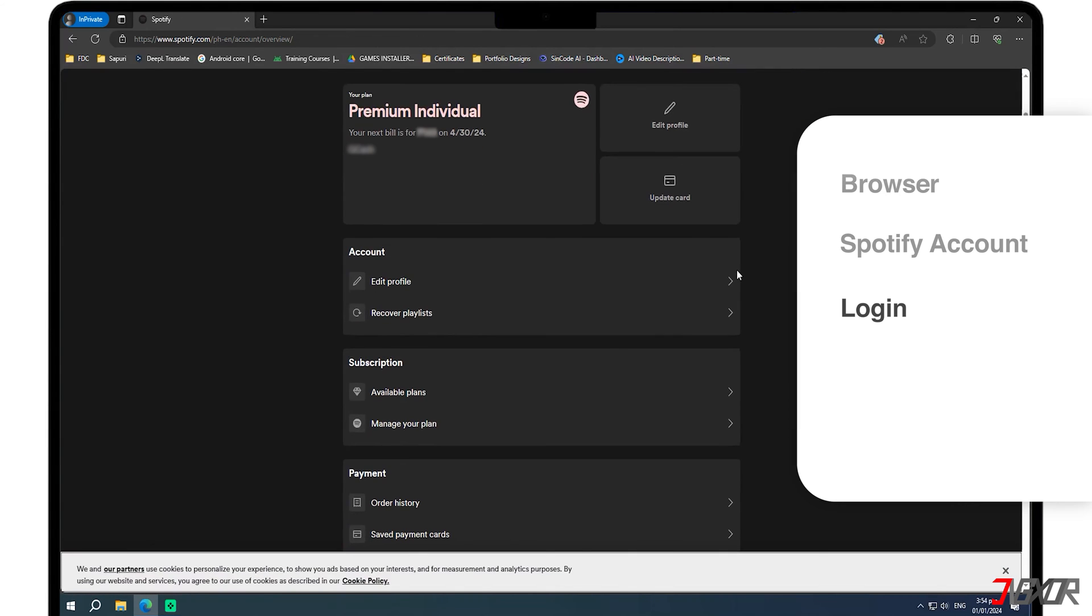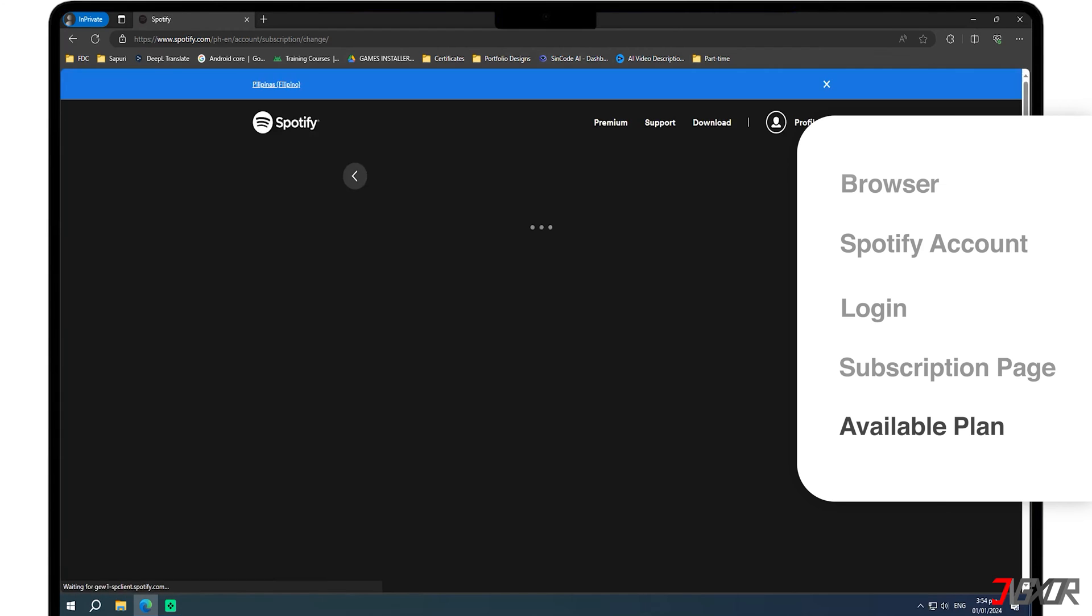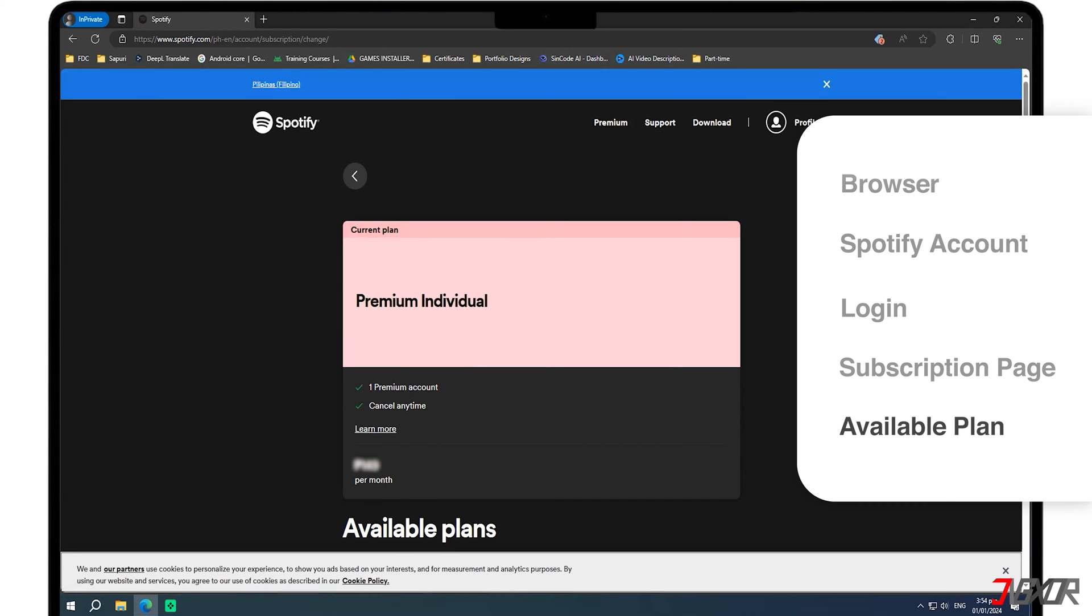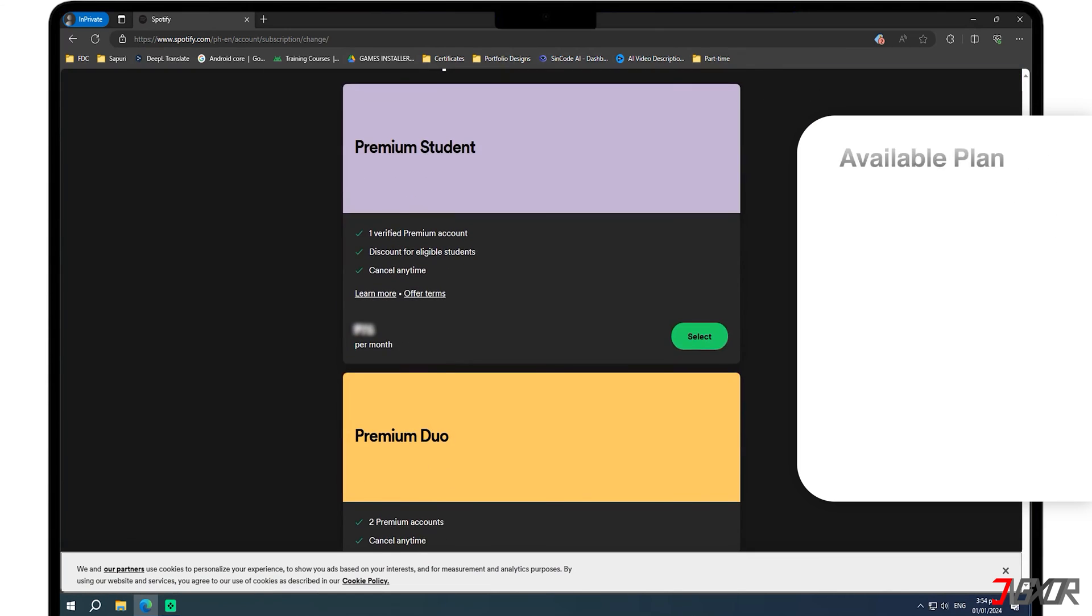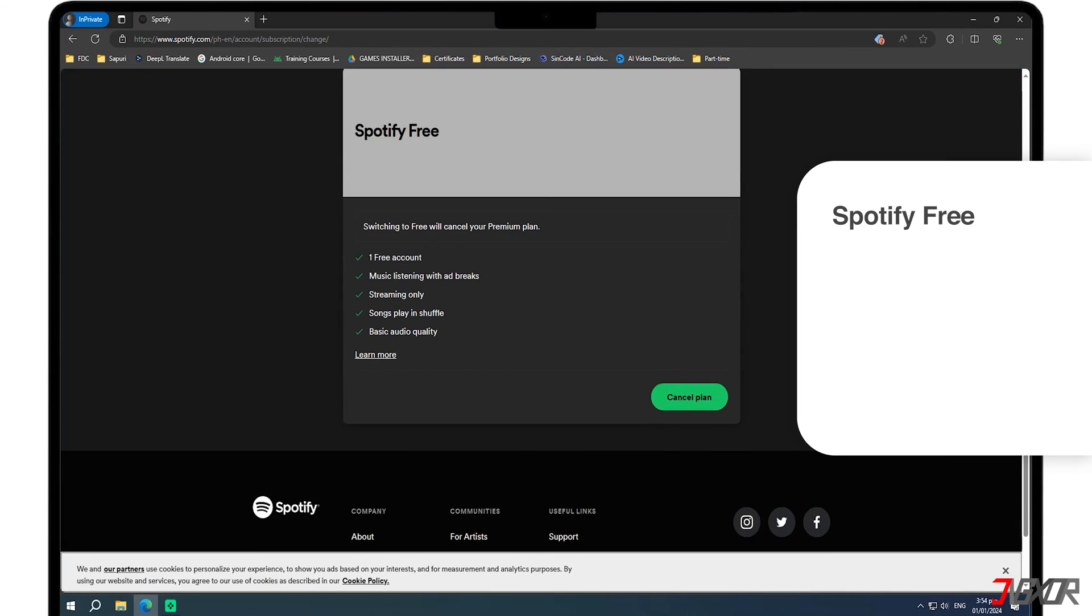Navigate to the Subscription page and locate the Available Plans button. Clicking on it will reveal a list of subscription plans. Scroll down until you reach the Spotify Free section, and under this section, click on the Cancel Plan button.